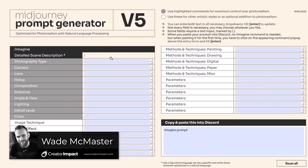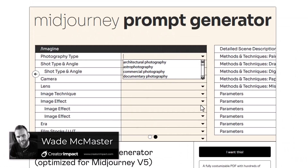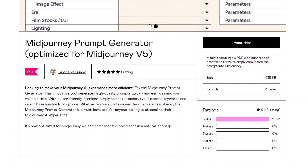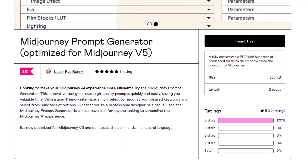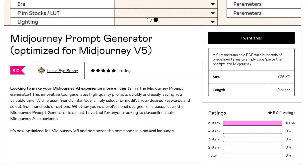Today we're checking out this PDF prompt generator by Laser Eye Bunny. It's very comprehensive and easy to use — all you need to do is head to the link in the description below. It is $10, but let's test drive it and see how it works.